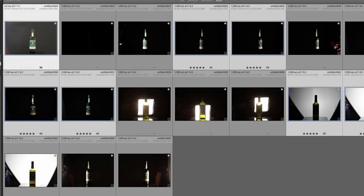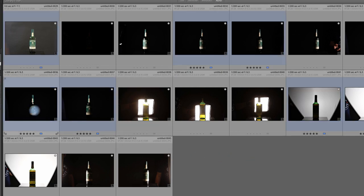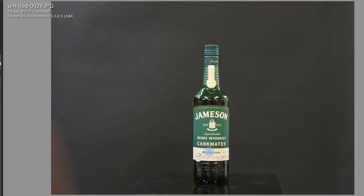I brought my images into Lightroom and I want to select the ones I want. I've already got them all blue colored here with five stars. This is my base one that I shot with the lights on, and you can see that it's not really good lighting of the product — it's more of a documentation of it.